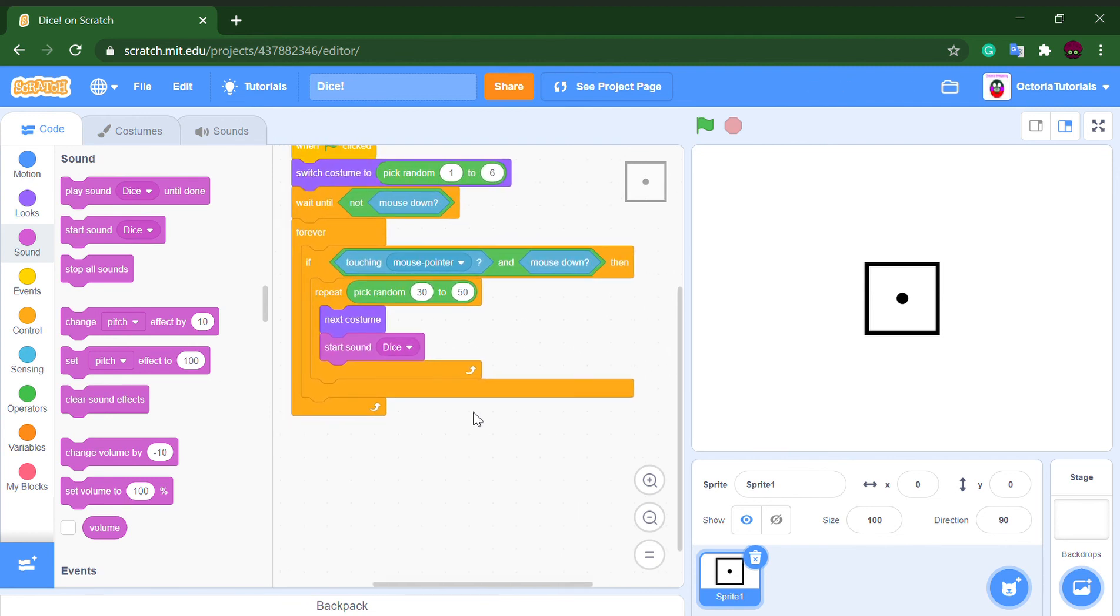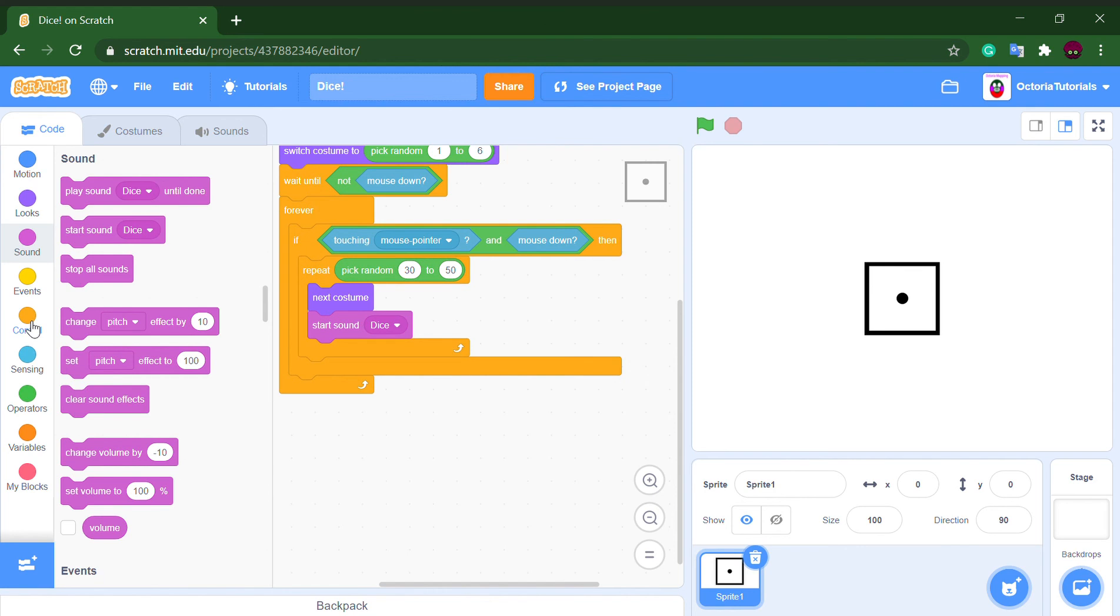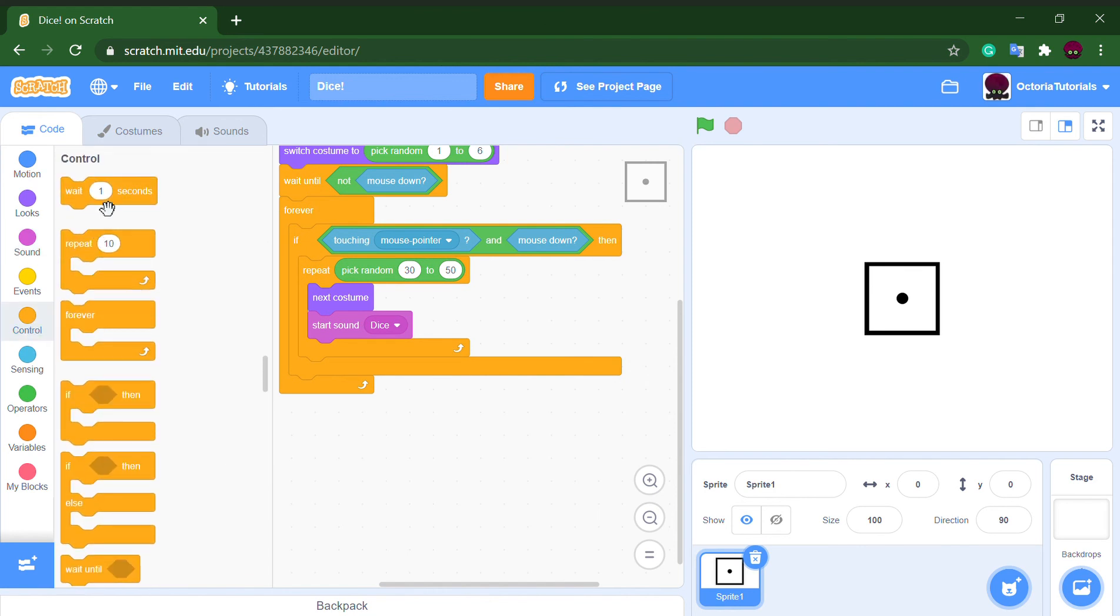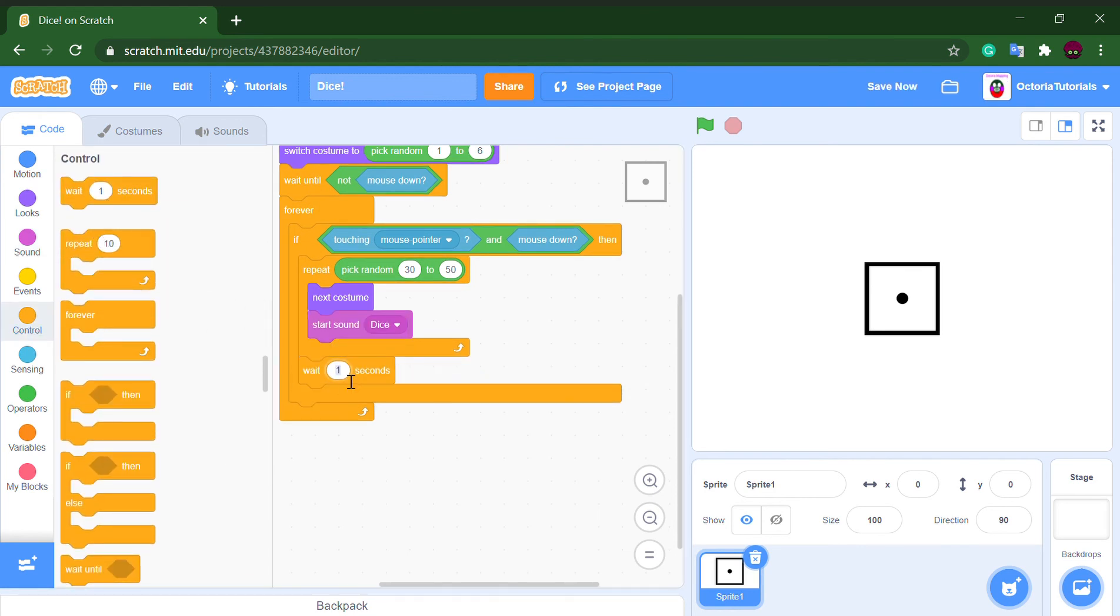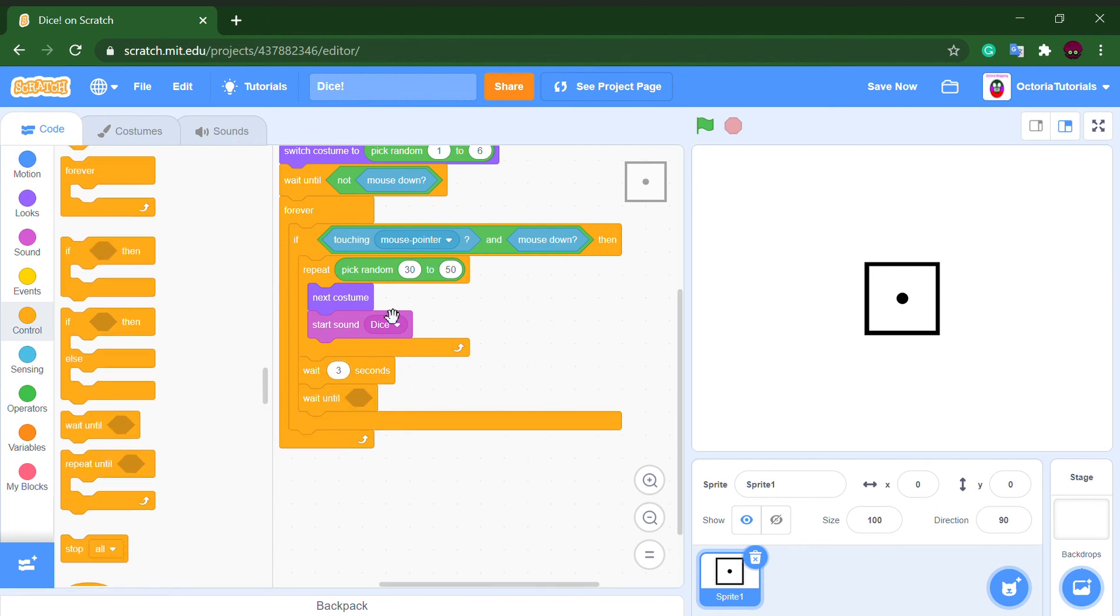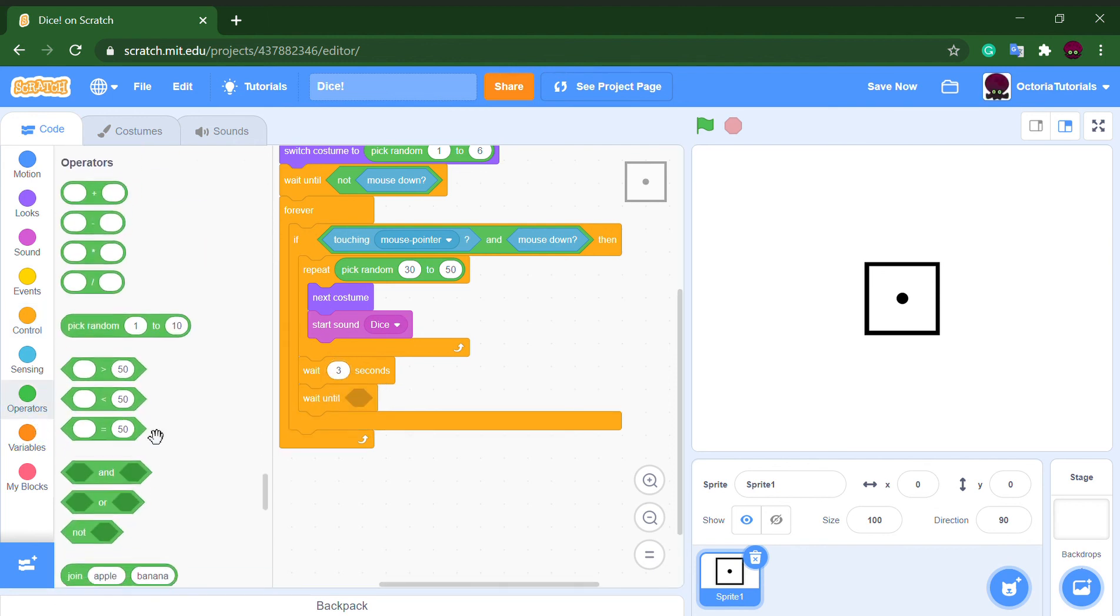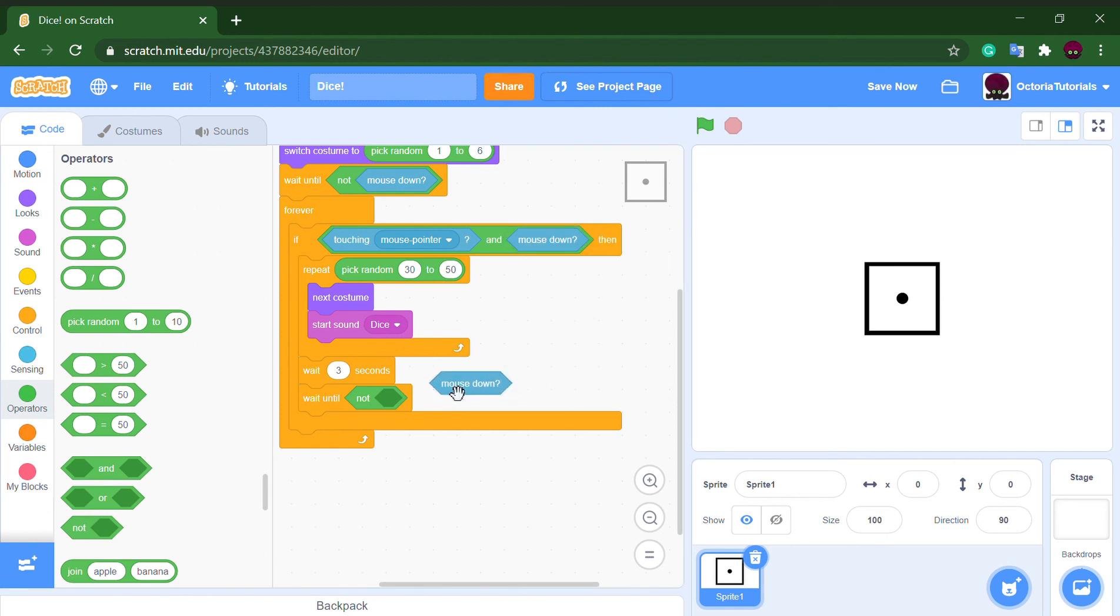Now what we want to do is once we roll the dice we want it so that we can't just continue spamming it. So we will put a wait three seconds block.